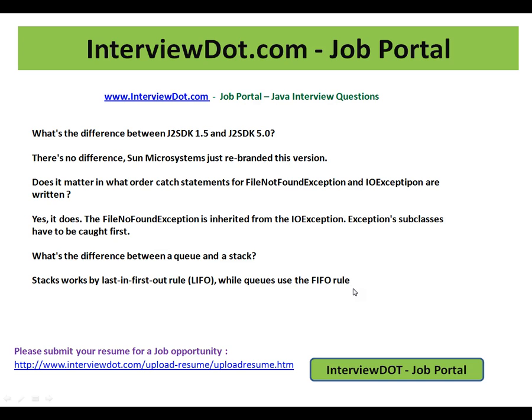Hope these questions are useful for your interview preparation. Thank you for watching this video and all the best for your interview. This video is from interview.com, a job portal in India. Thank you.